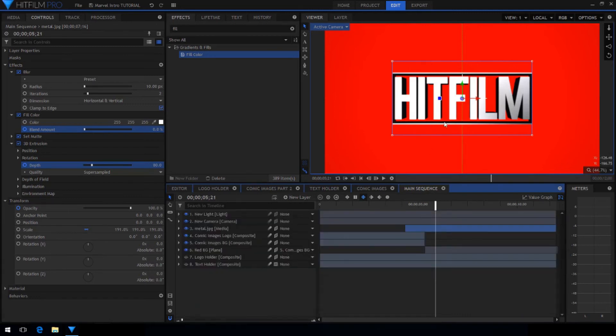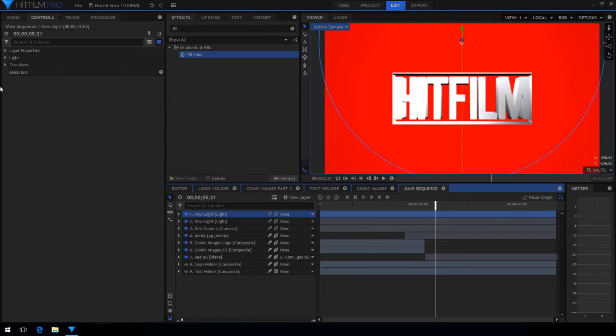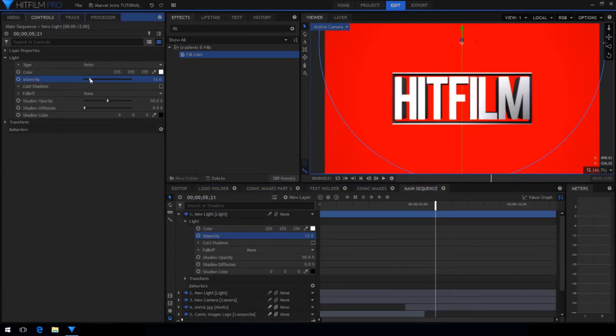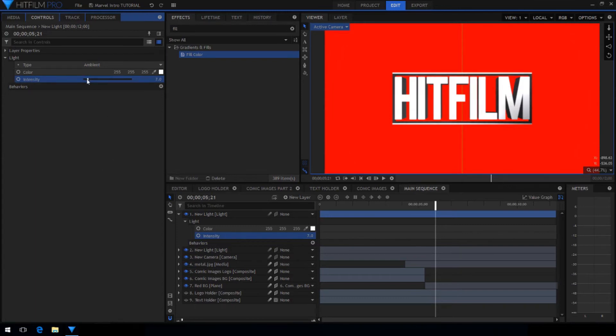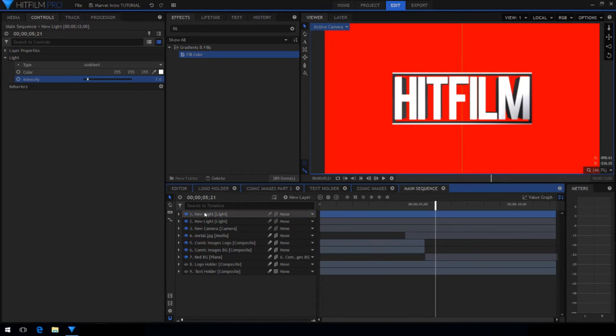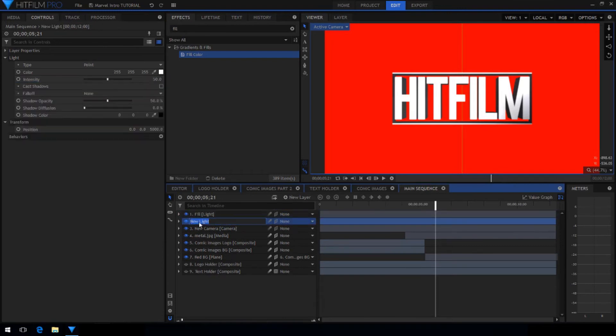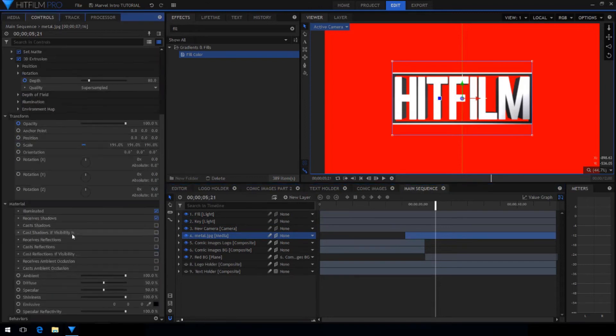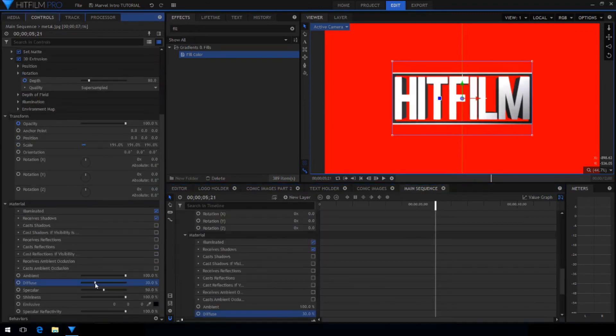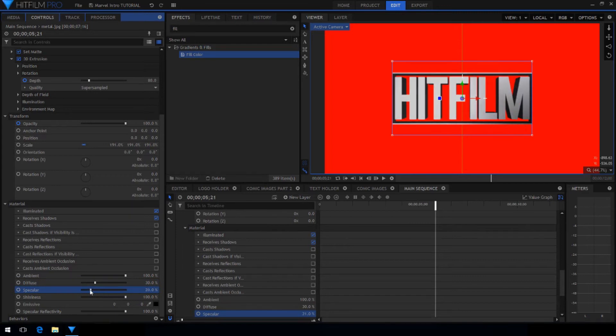The shadows on the text were a little too dark so create a new light, set it to a very low intensity and then make the type ambient. Rename your light layer so you can keep track of which one is which. And if you're not happy with how the metal texture is reacting with the light you can go into the material settings and adjust the different sliders until you get it looking just the way you want.